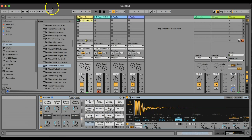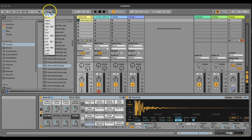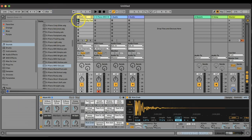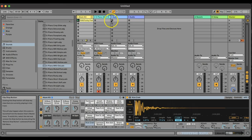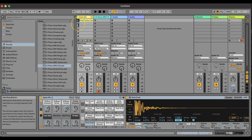Note the one bar here — this is the global launch quantization, and this setting is currently at one bar. You can change it, of course, but I like the one bar setting a lot. It means that whenever you press play on a clip, record, or stop, that action is going to happen at the beginning of the next bar.